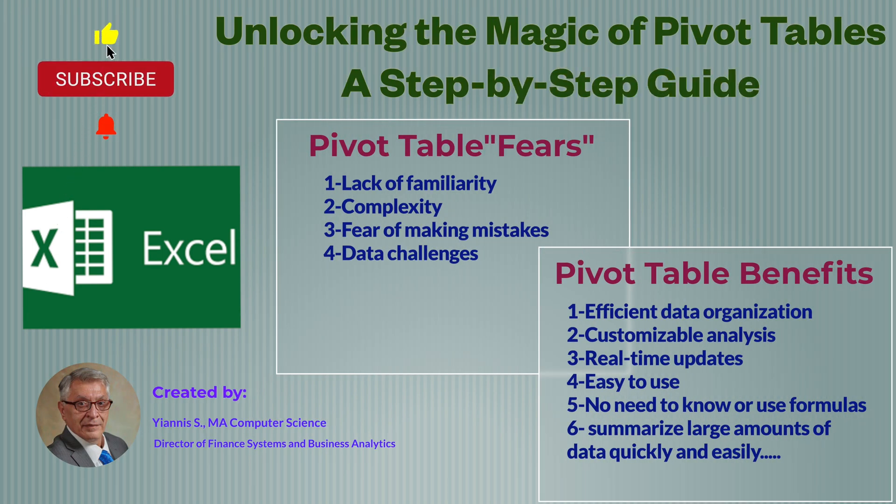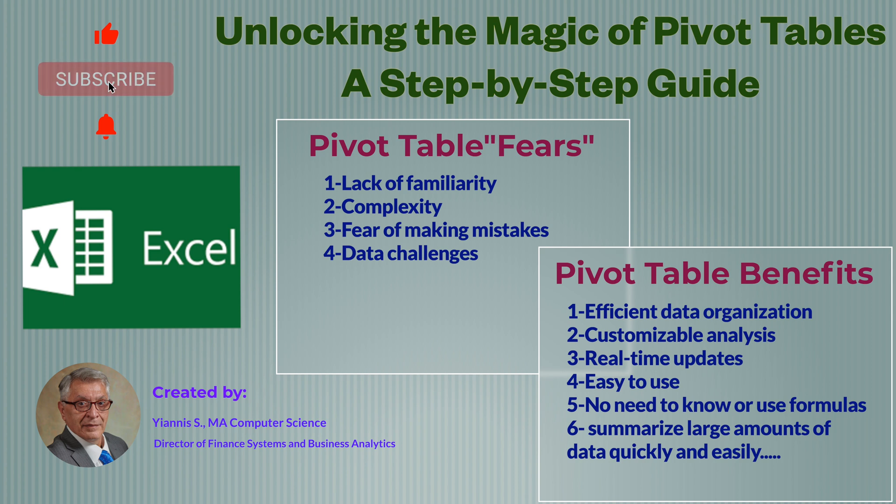Are you intimidated by pivot tables? Is the lack of familiarity with pivots keeping you from harnessing the numerous pivot table benefits? Do you think they're complicated?